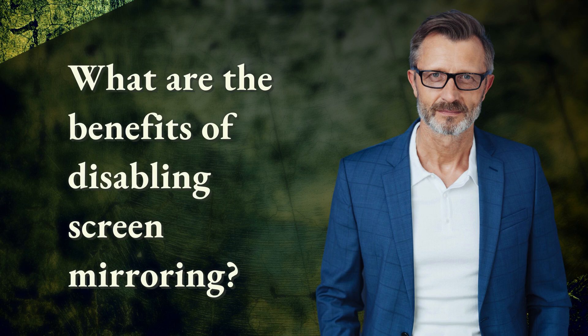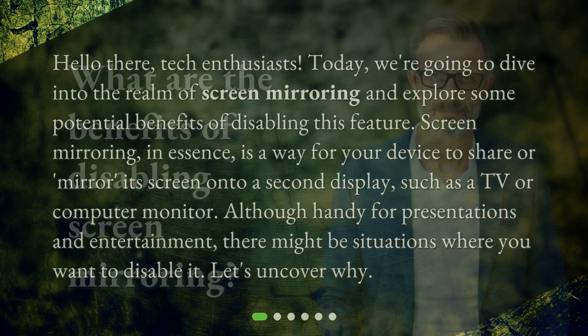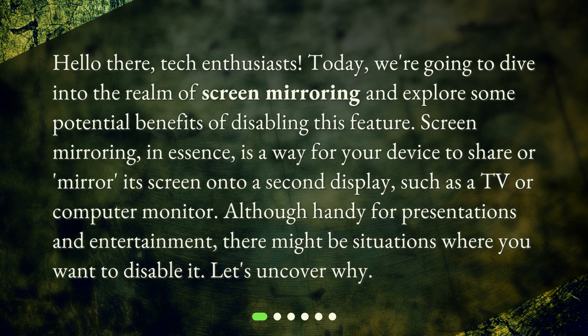What are the benefits of disabling screen mirroring? Hello there, tech enthusiasts. Today, we're going to dive into the realm of screen mirroring and explore some potential benefits of disabling this feature. Screen mirroring, in essence, is a way for your device to share or mirror its screen onto a second display, such as a TV or computer monitor. Although handy for presentations and entertainment, there might be situations where you want to disable it. Let's uncover why.